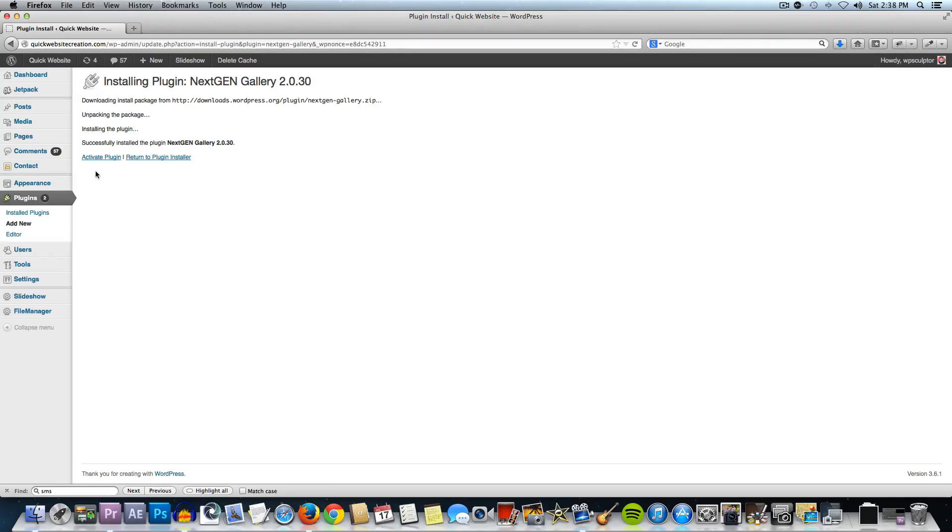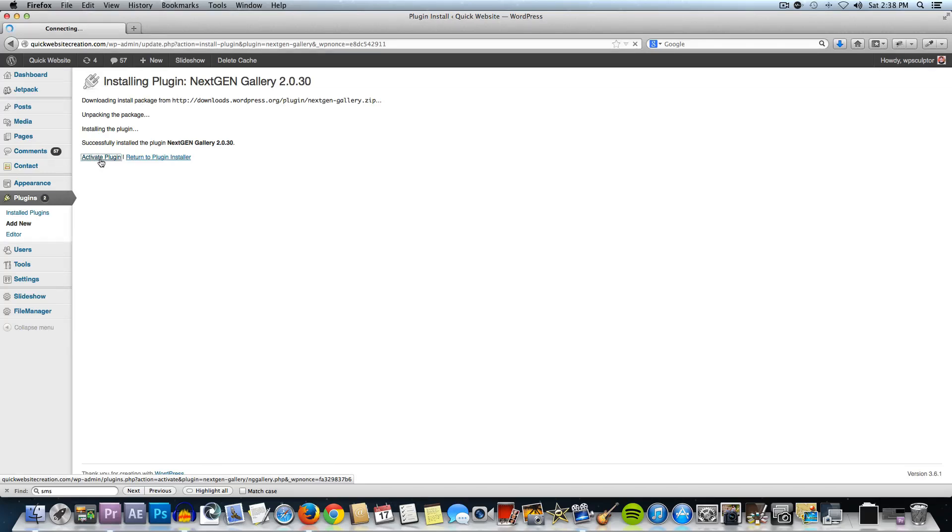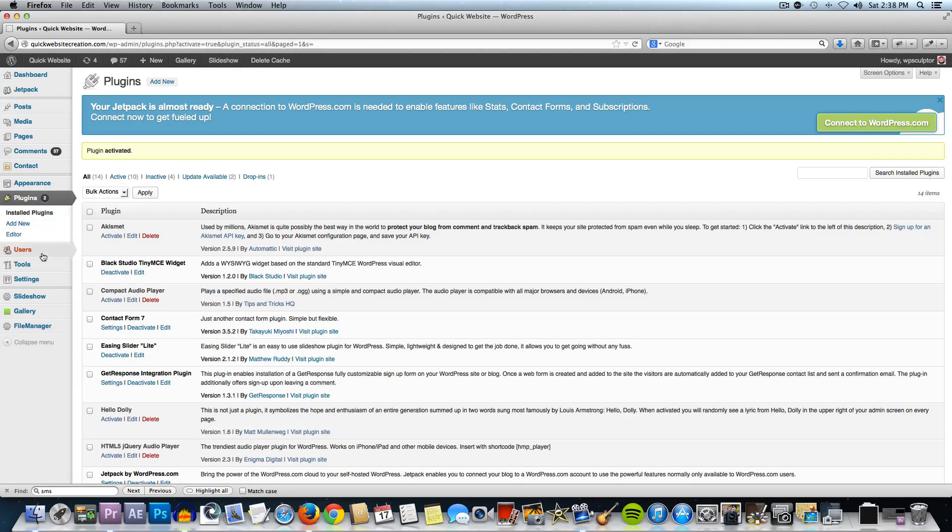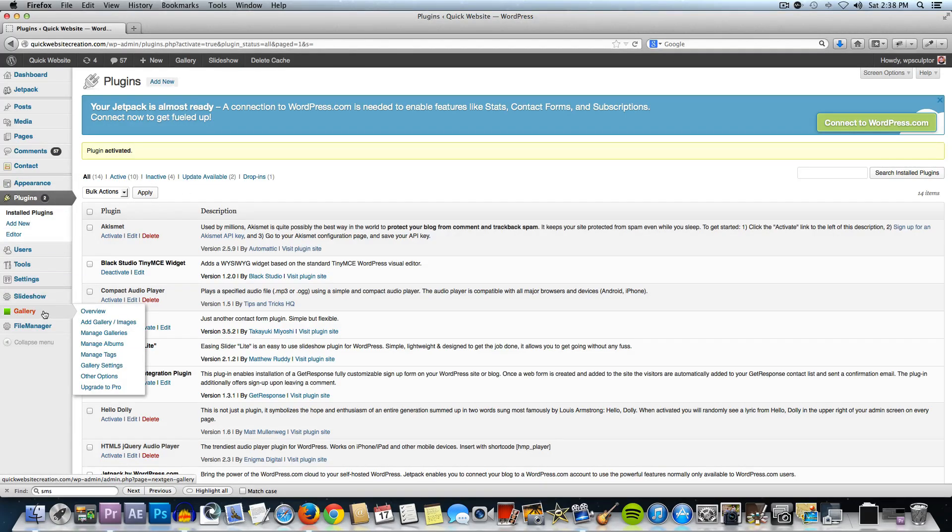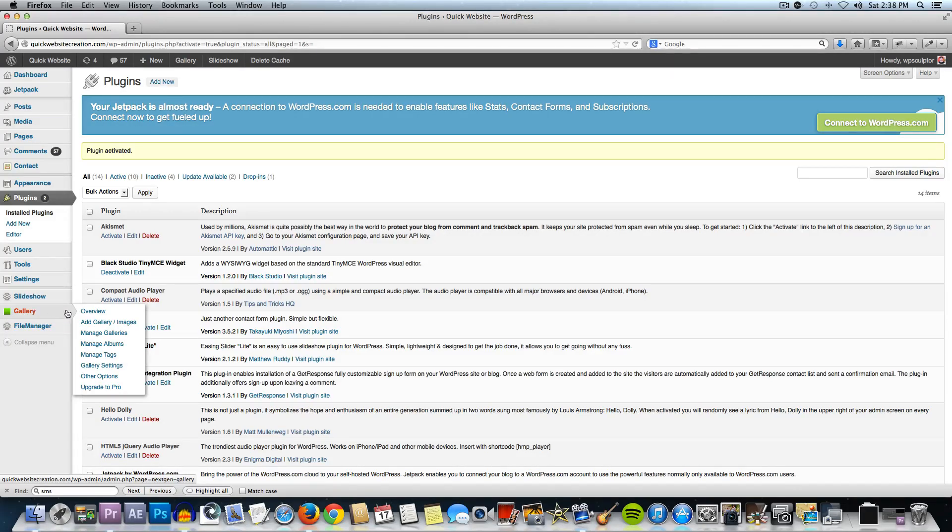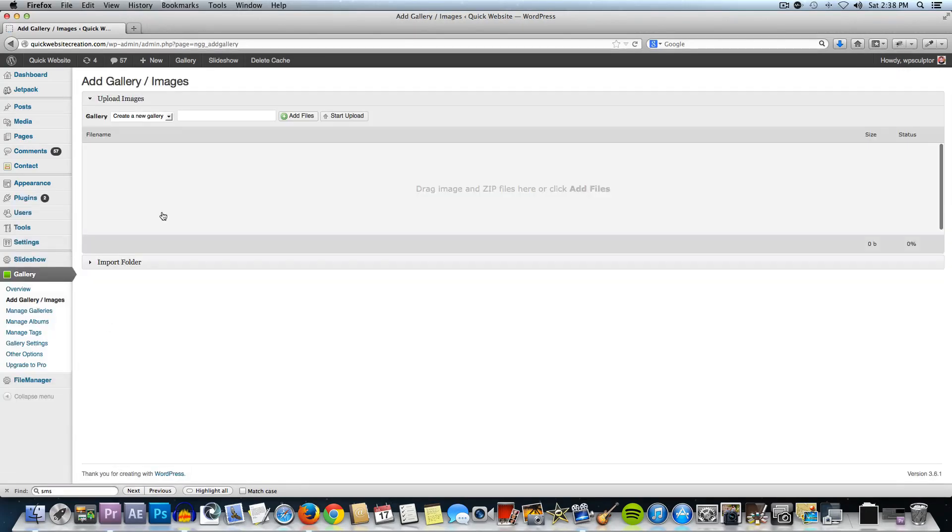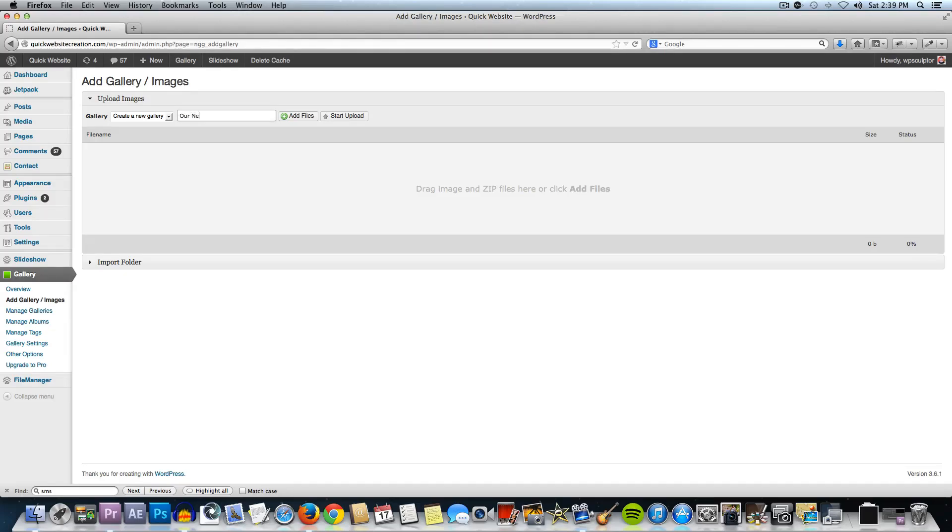Then we're going to activate the plugin. Now that we have the plugin activated, you'll see here we have this new gallery tab with the green icon to the left there. You're going to hover over that tab and then click on add gallery slash images and we're going to keep this at create a new gallery and call this our new gallery.